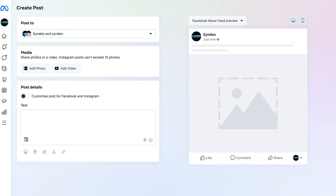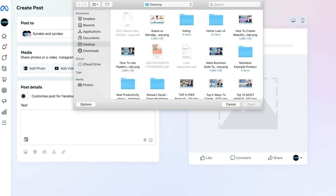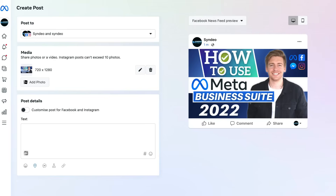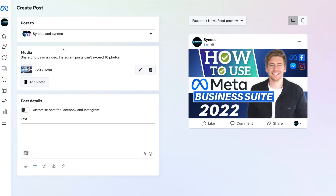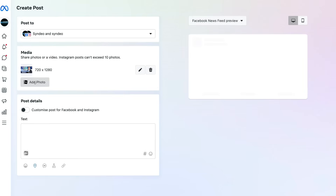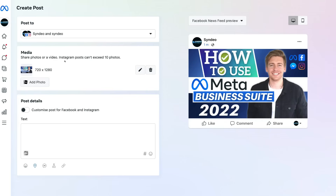When creating a post, the first thing you want to do is navigate up to Post To and click here — this is where you can choose whether to post to Facebook and Instagram or just one of these channels. We're going to post to both platforms. Then below Post To we have Media, where you can upload specific media such as a video or photos. I'm going to upload a photo here, which is the thumbnail for this video. On the right hand side you can see a preview of what your post will look like on both the Facebook news feed and the Instagram feed. You can also navigate down to add additional photos — Instagram posts can't exceed 10 photos.